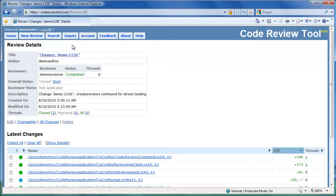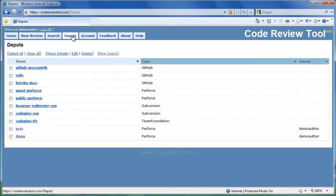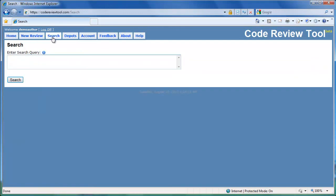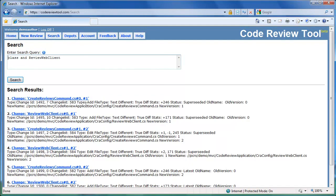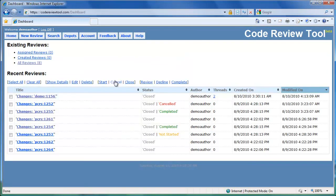Let's look at some of the other interesting features in the code review tool. The depots link allows users to add, change and delete per-user depots. Once a depot has been added, the user can pick a changelist to create new reviews. The search link allows the user to query across reviews, common threads and source files, which can be quite useful to locate a particular review or common thread quickly. In this brief introduction demo, you saw how to conduct peer code reviews using the code review tool. We hope you found the demo useful and will enjoy your code reviews with our new tool. Please send us your feedback using the feedback link. Thanks for your time.